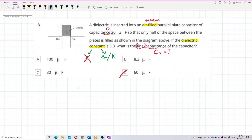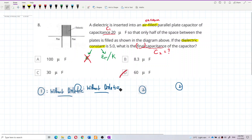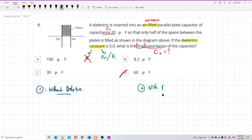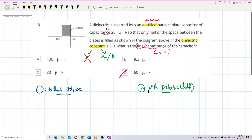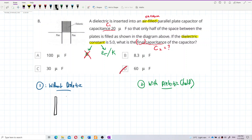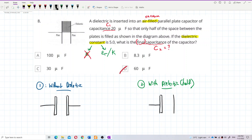Column one is without dielectric, and column two is with dielectric but only half the space. Let me draw out the capacitor first for better understanding.